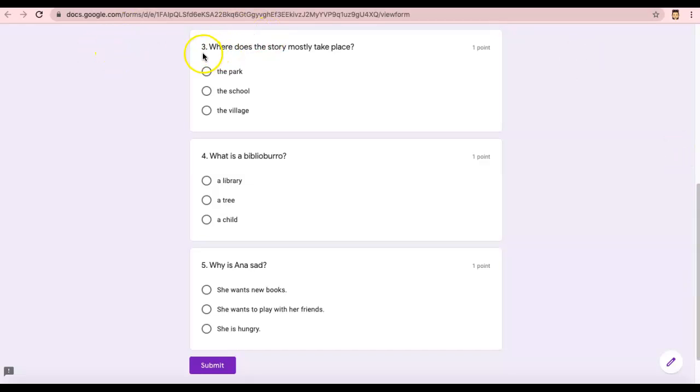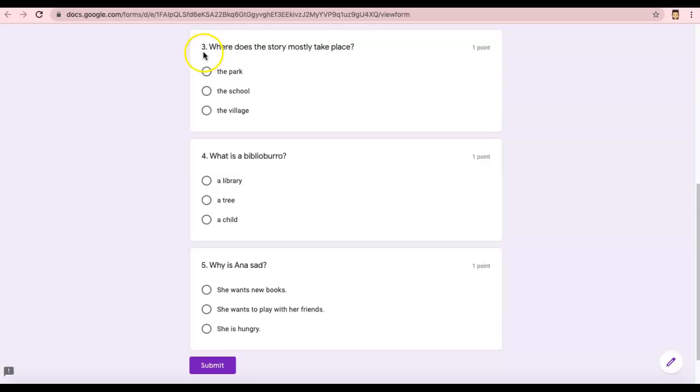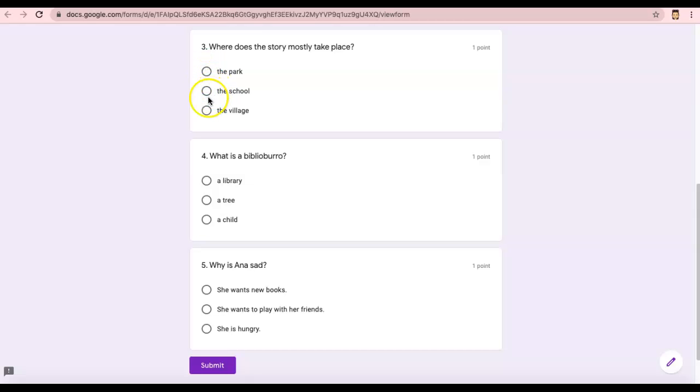Number three, where does the story mostly take place? I'll read that again. Number three, where does the story mostly take place? The park, the school, or the village?